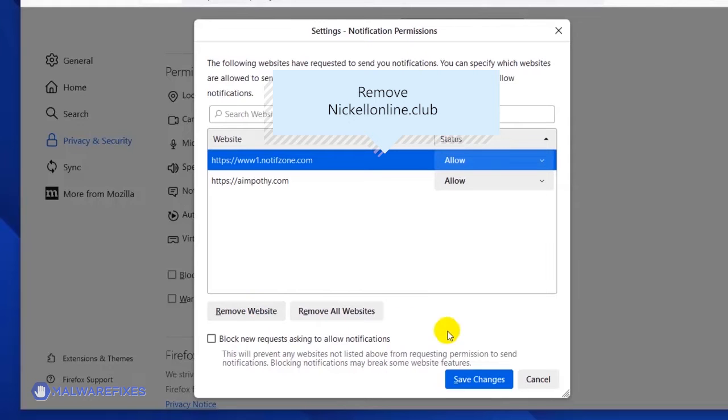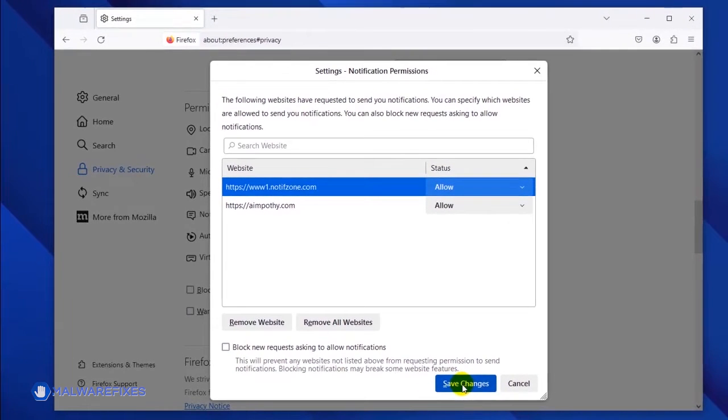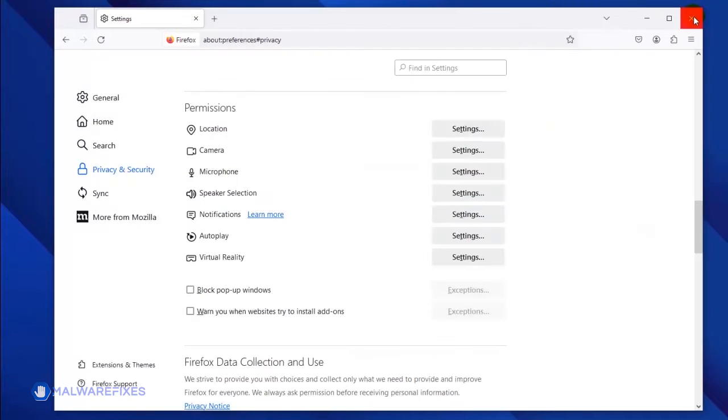Lastly, click the Save Changes button and you may now close the Mozilla Firefox browser.